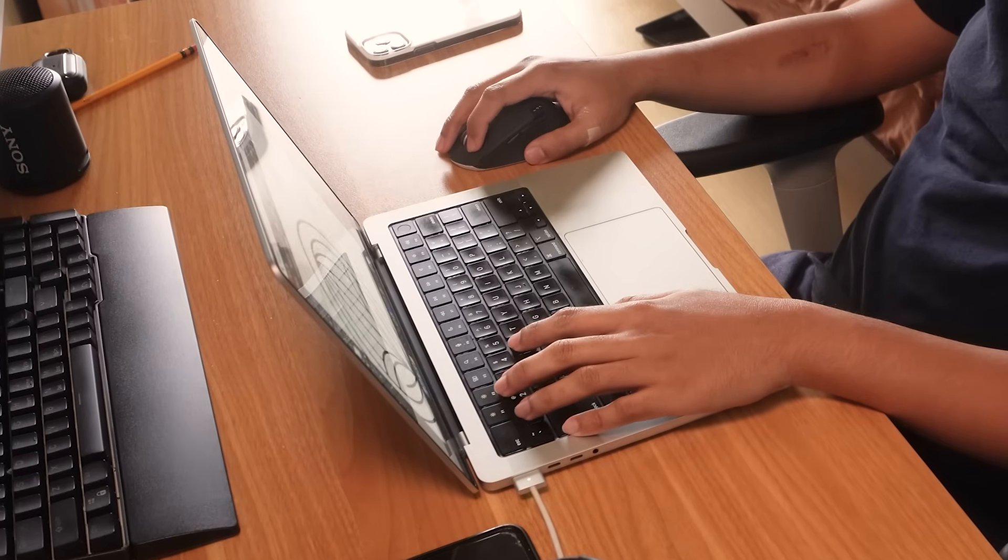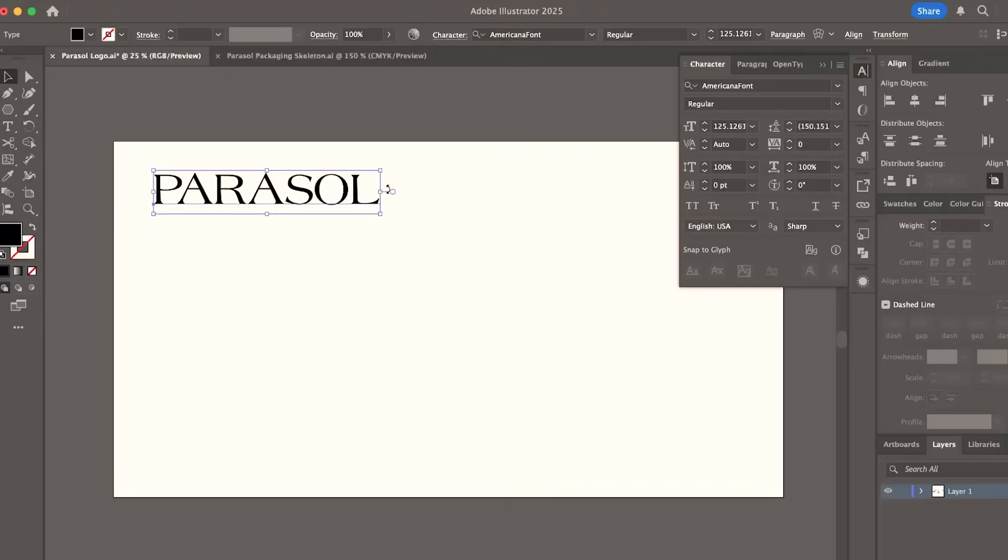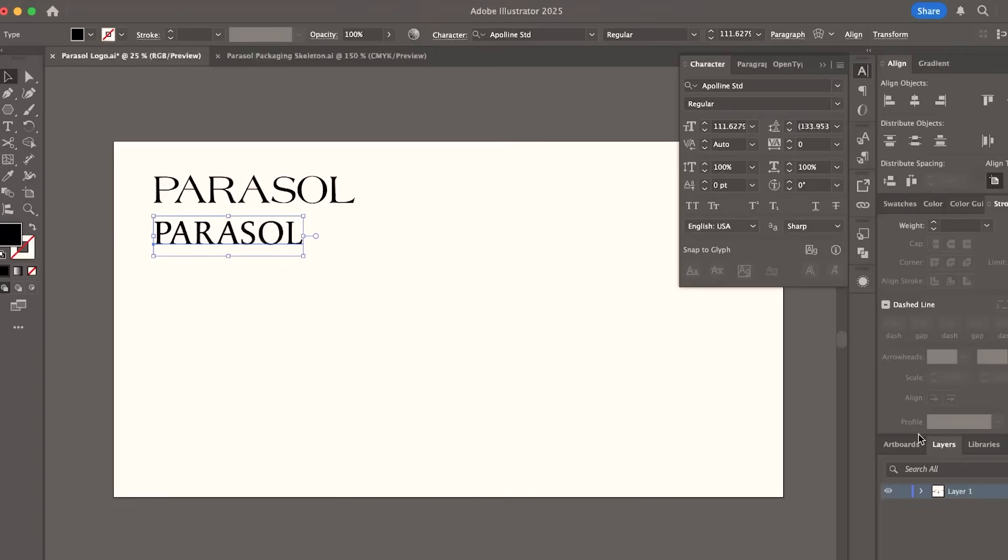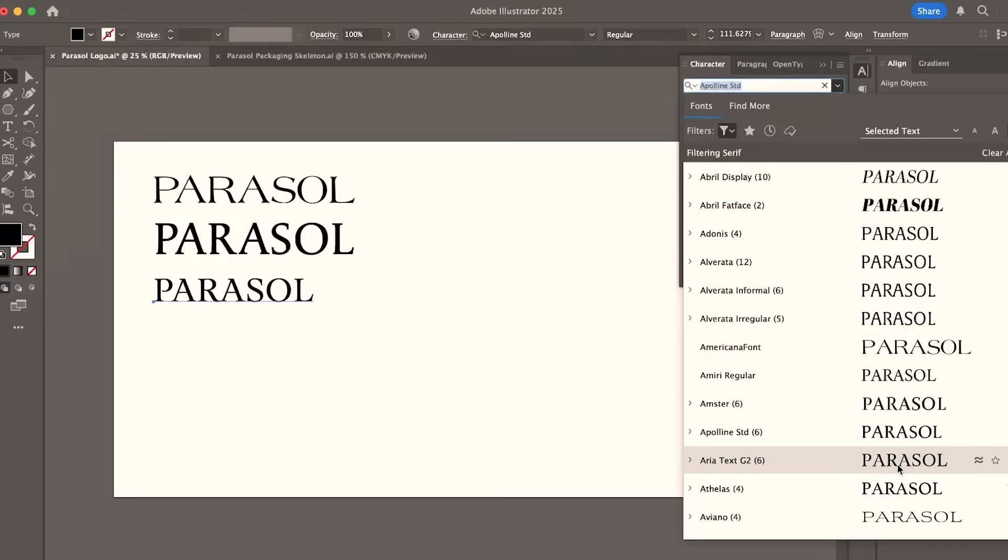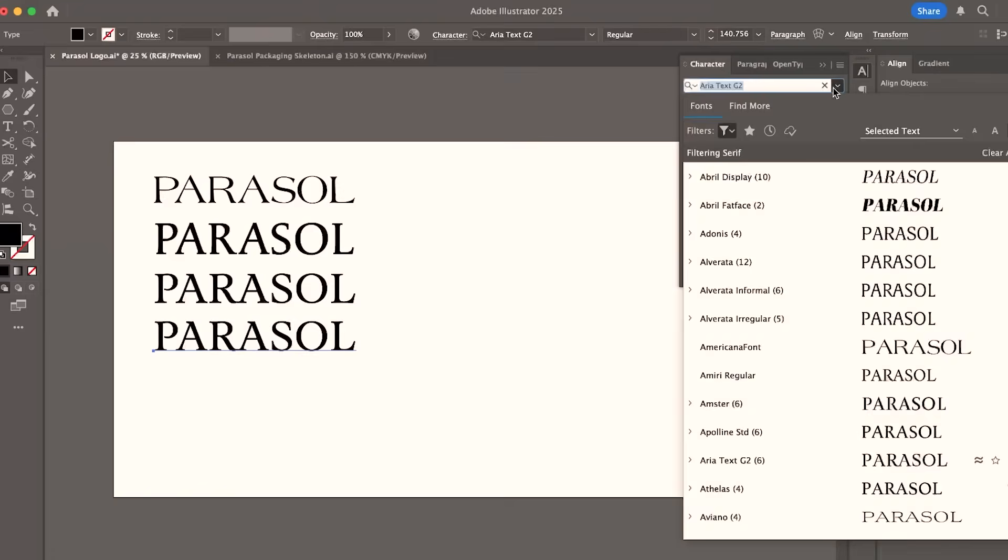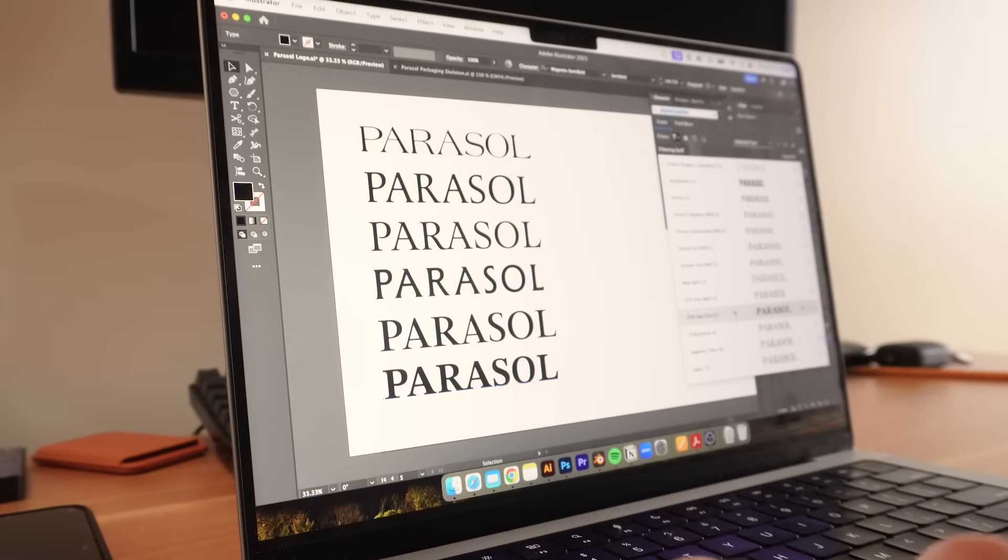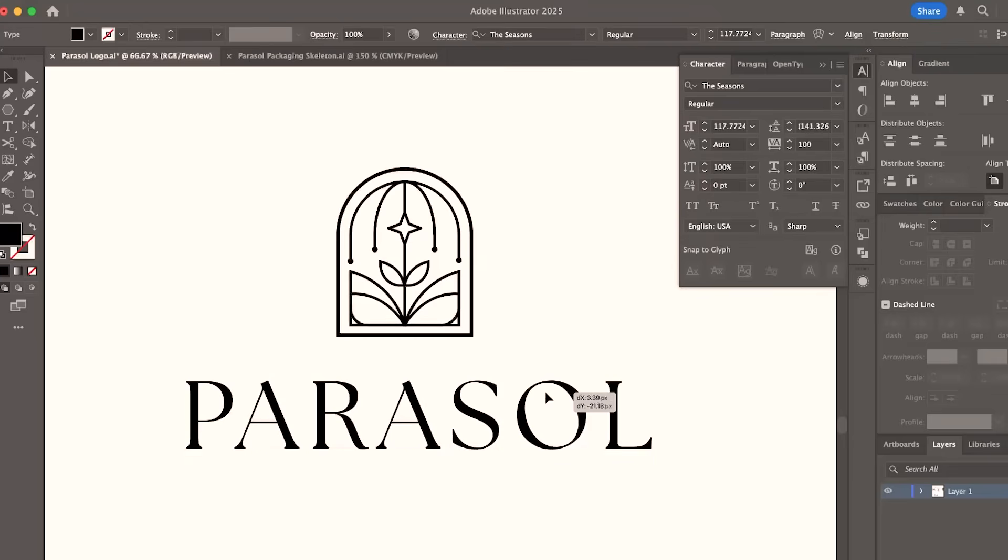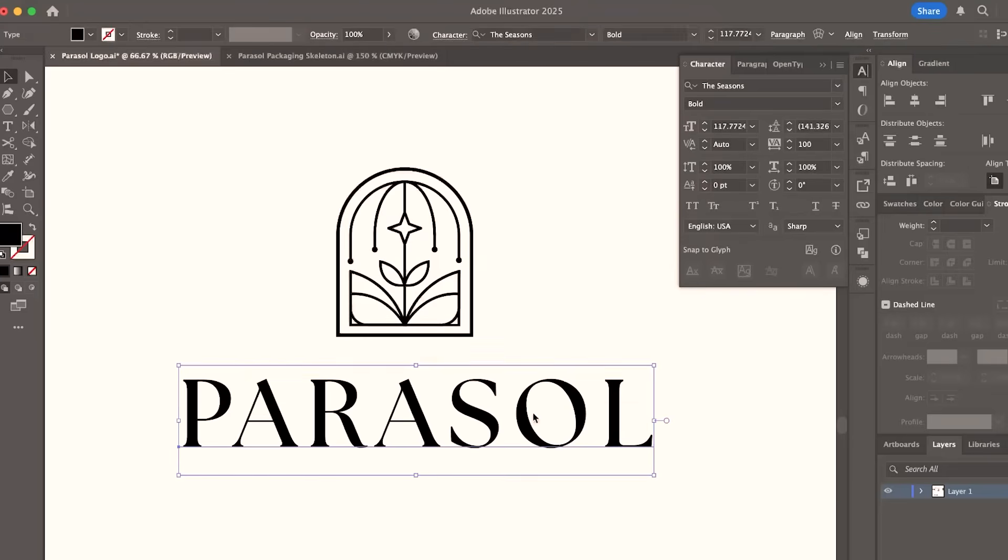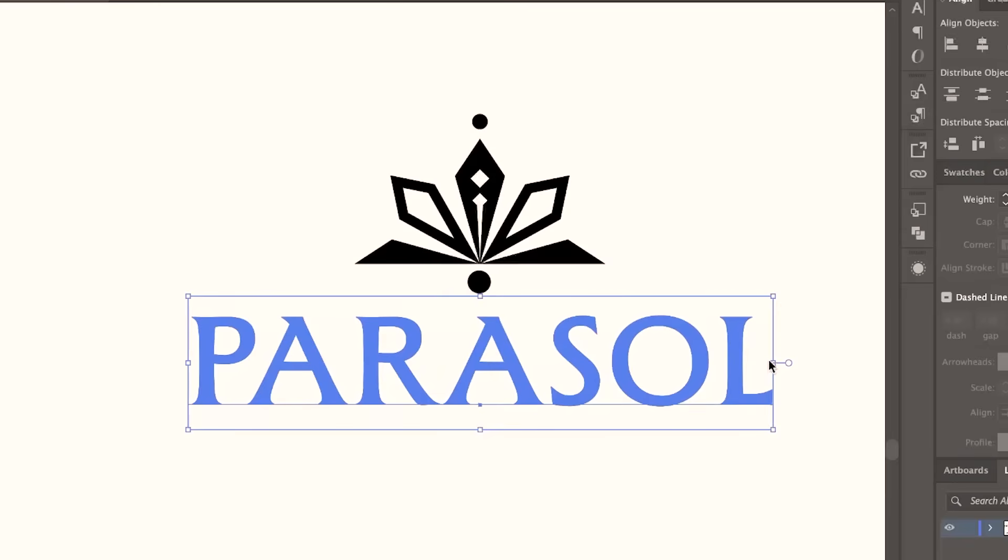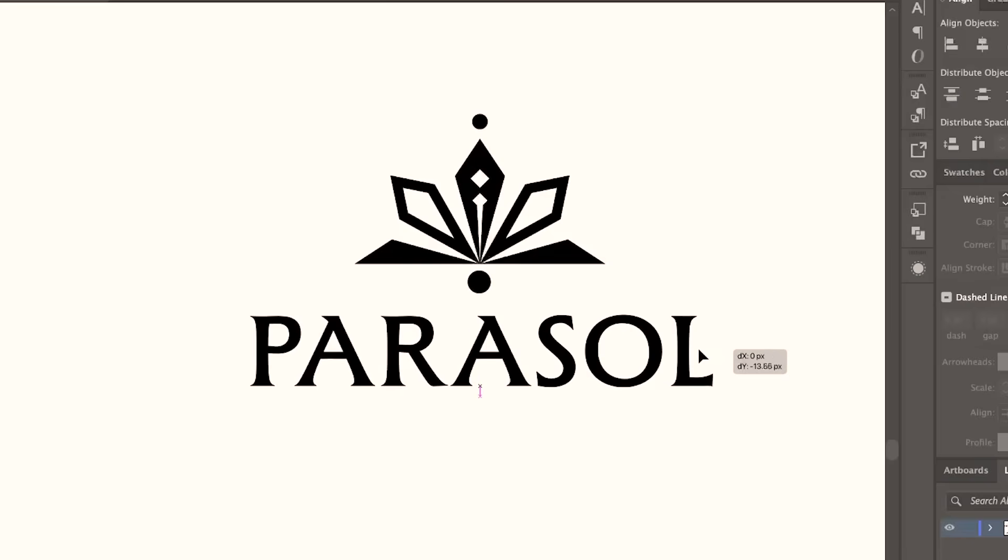I then explore font options for the logo. I'm looking for serif fonts that fit the brief really well. Something elegant, premium, and something that embodies the brand personality. Once I'm happy with at least three logo marks, I pair each of them with fonts that complement the logos.